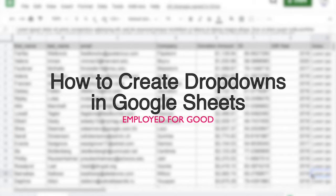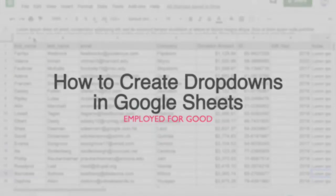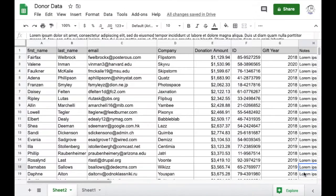Hi gang, welcome back. In this video we're going to learn how to add drop-downs in Google Sheets. Let's say we have this list of donors and our fundraising team needs to log if and how they've reached out to someone. A drop-down would be a great way to streamline how our team enters data so that it's consistent and easily filterable later on.